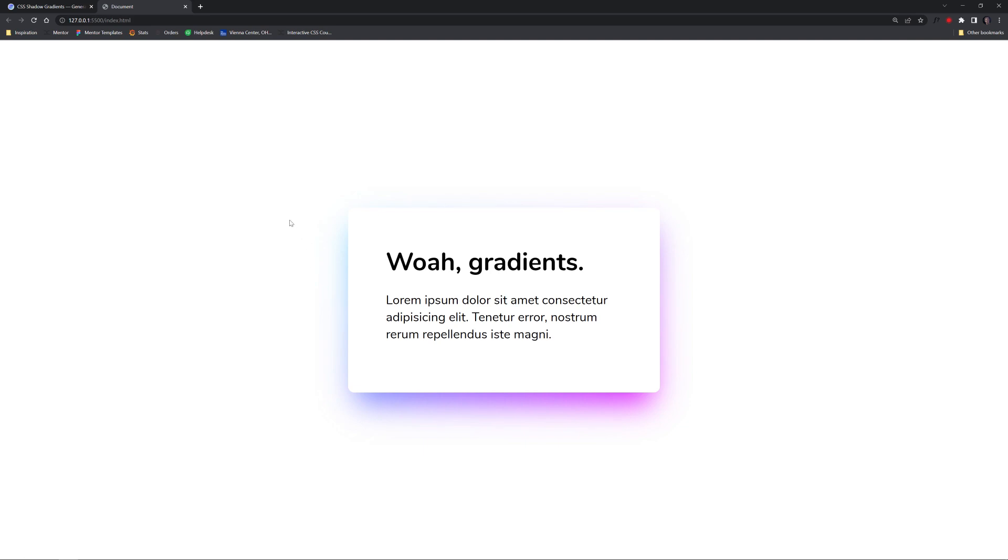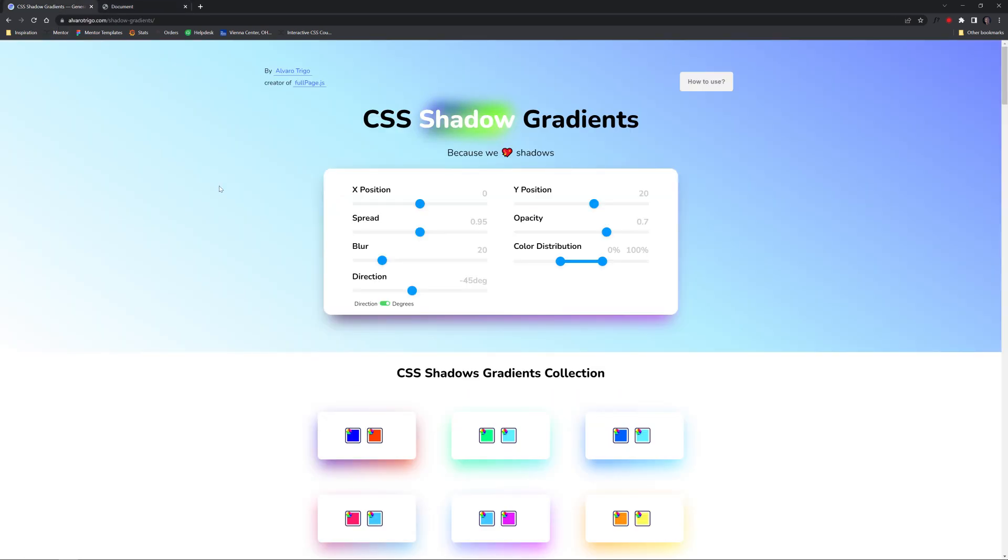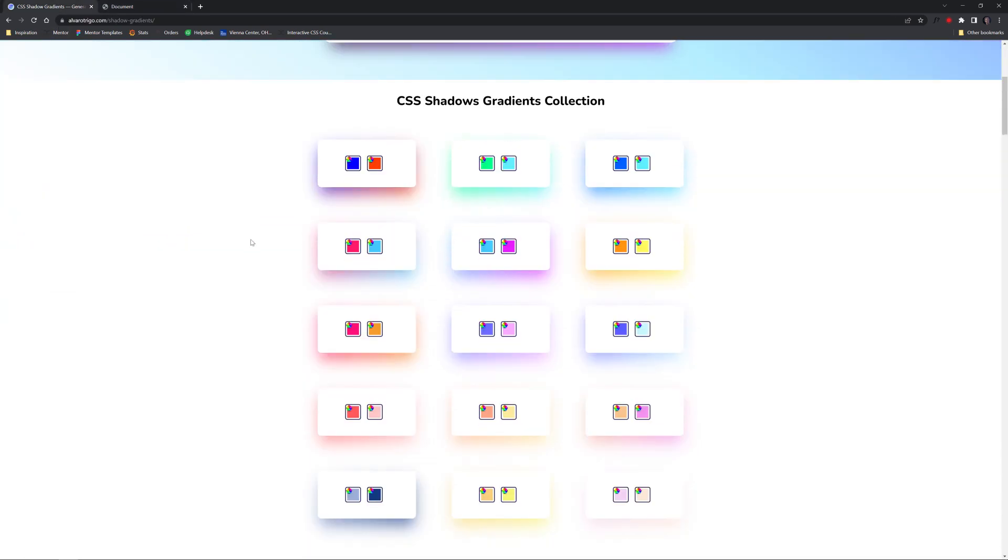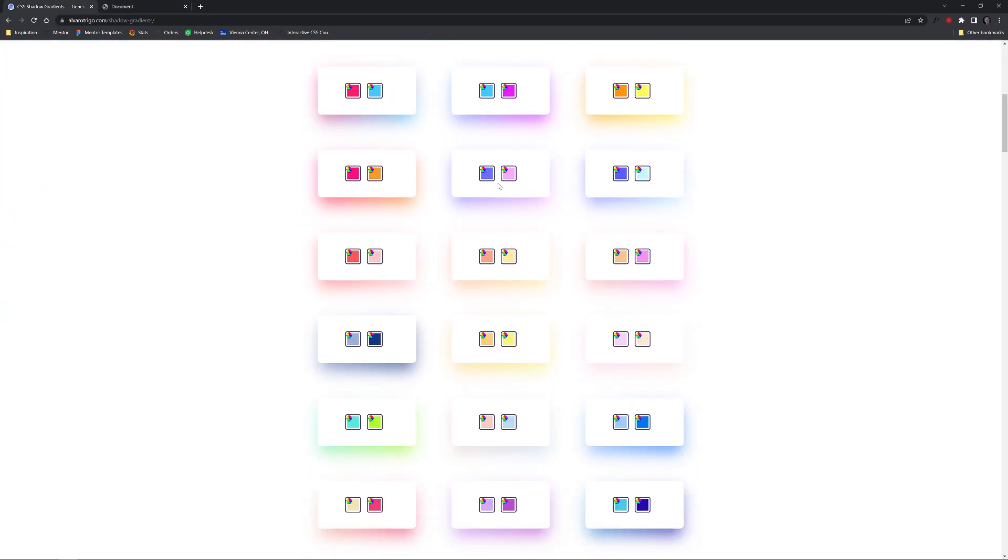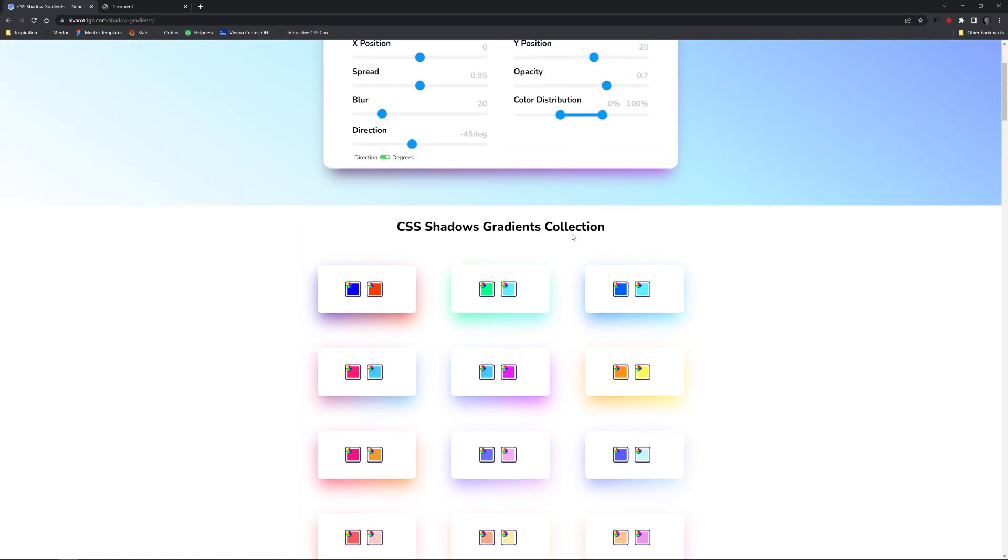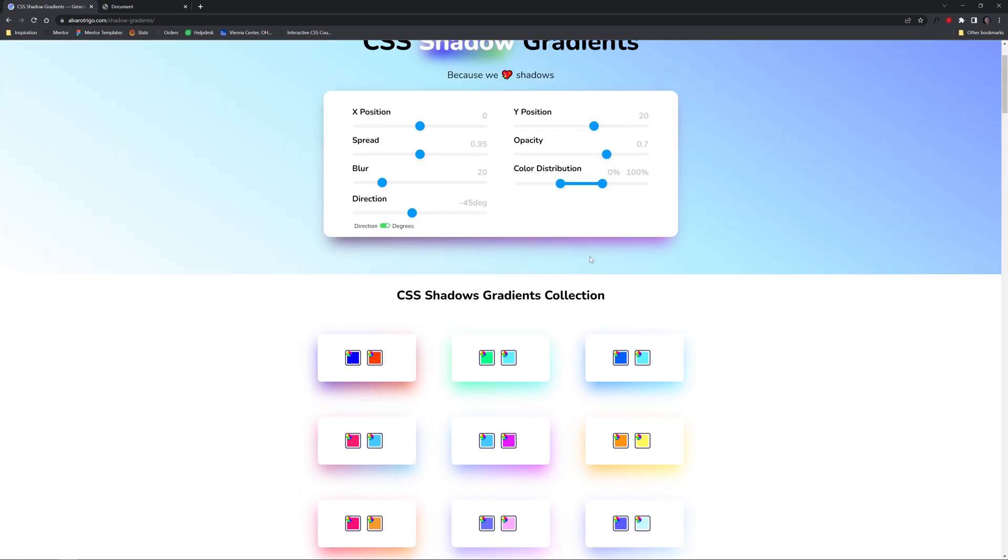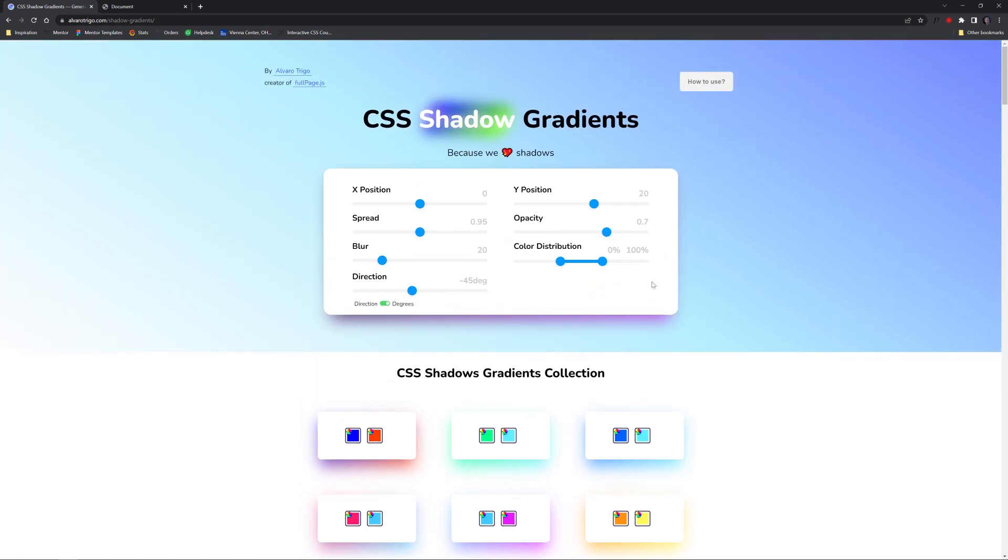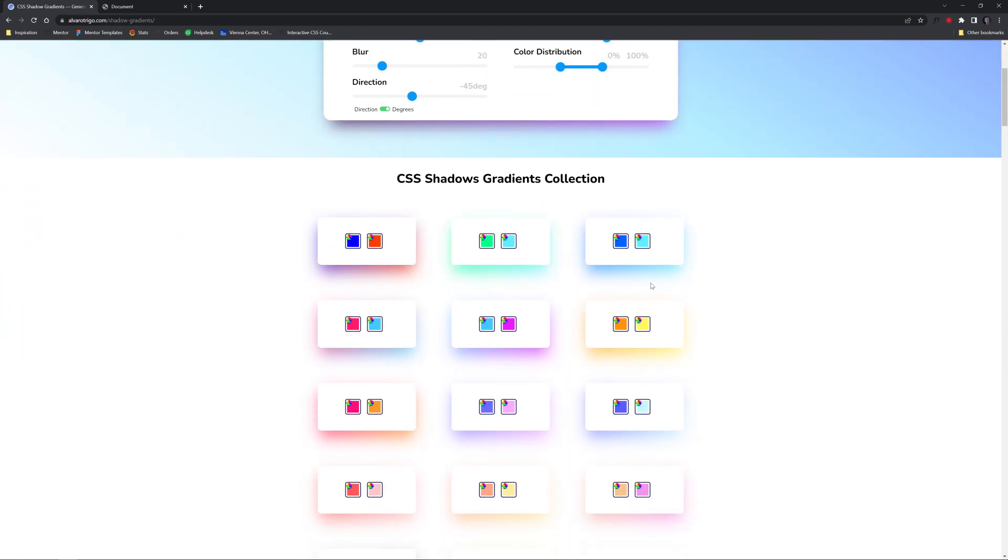This tutorial is inspired by this tool right here that actually makes it really easy - just choose one of these and you can copy the CSS. But I did want to walk you through the actual CSS properties one by one.